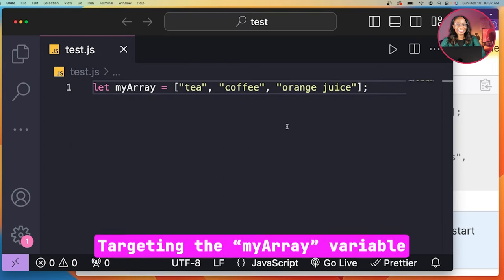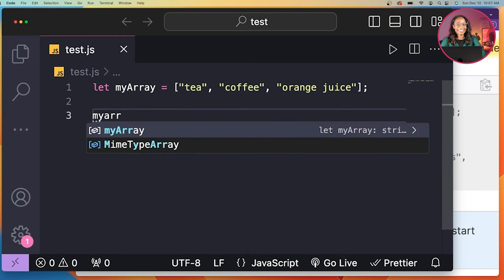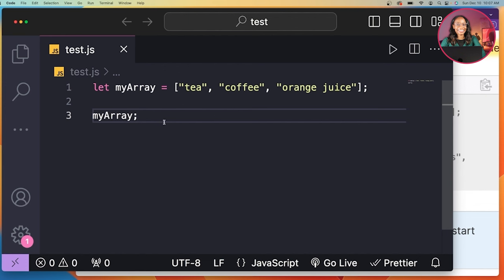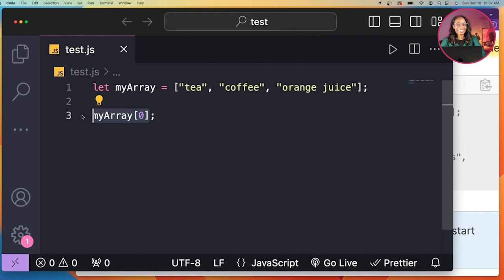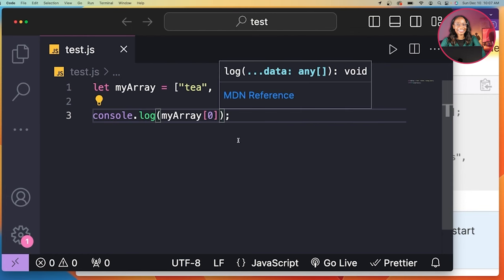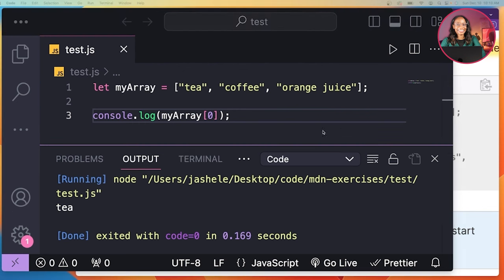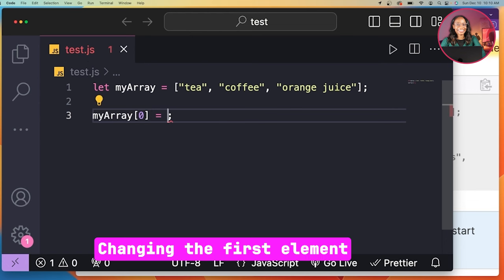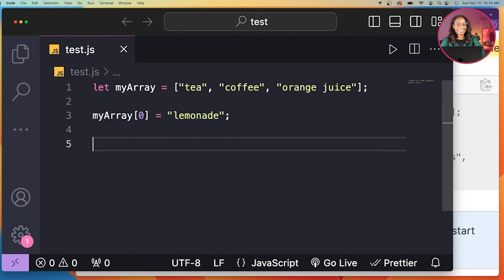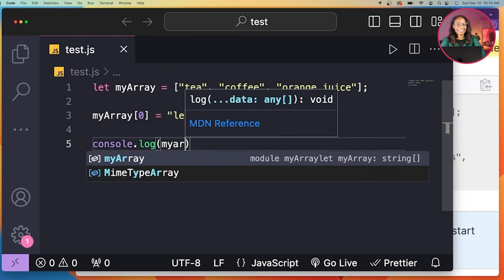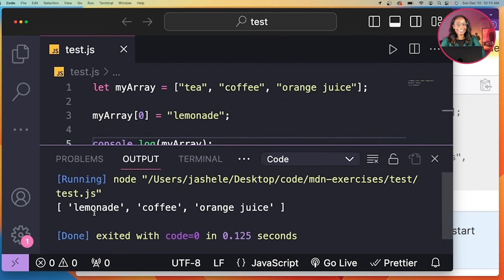So first I'll target the myArray variable, then use bracket notation to access the first item, which is stored at zero. I can see that my output is the first item, which is tea. Now I just need to modify this item, so I'll set it to a new value — I'll set it to lemonade. Now if I console log the myArray variable, I can see that the modification from tea to lemonade has been made.